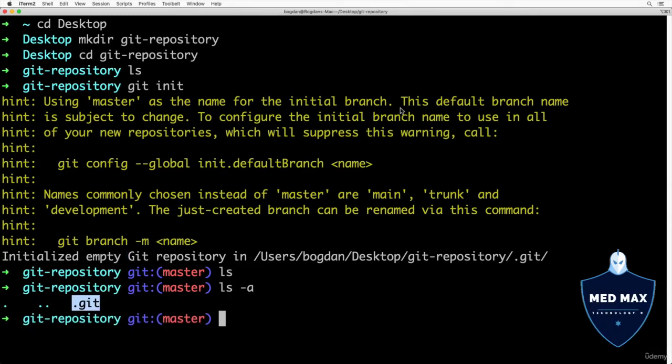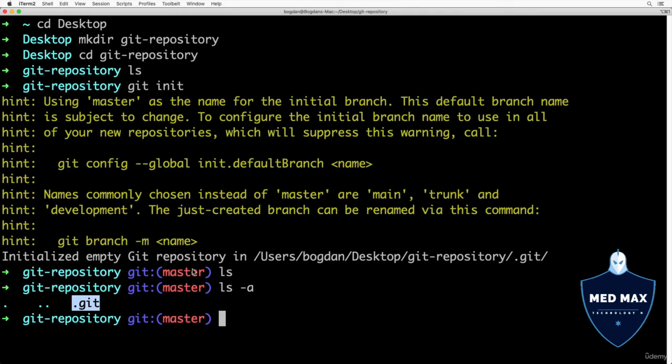As you see here, a new branch was created with the name master. But now there is a Black Lives Matter trend that says the master word should not be used anywhere.